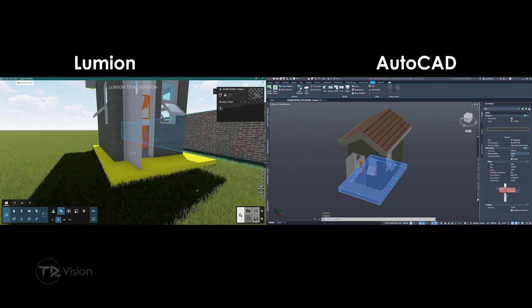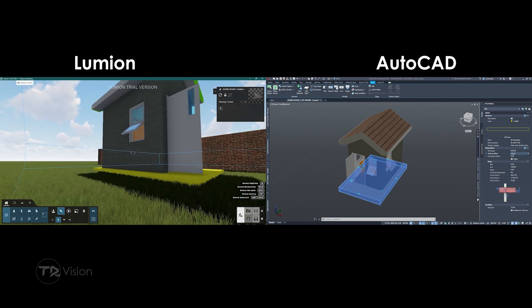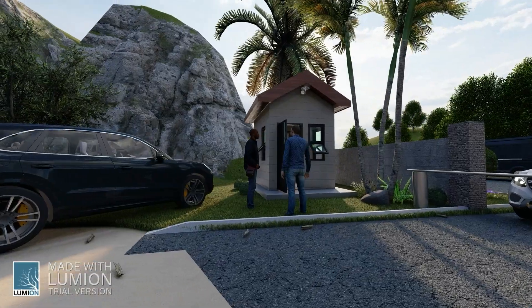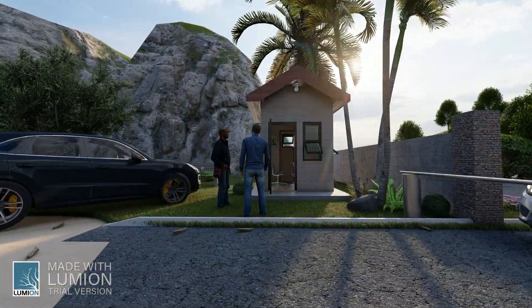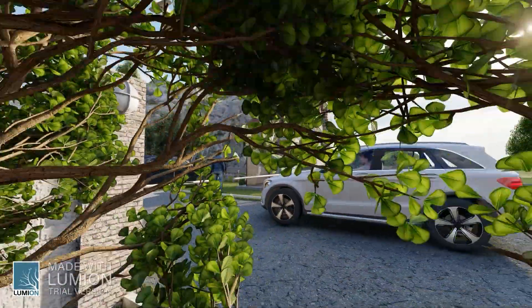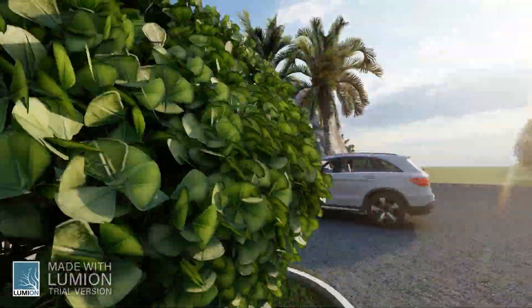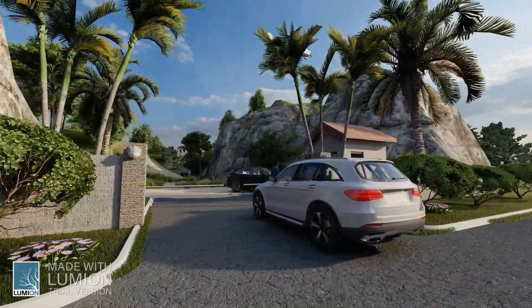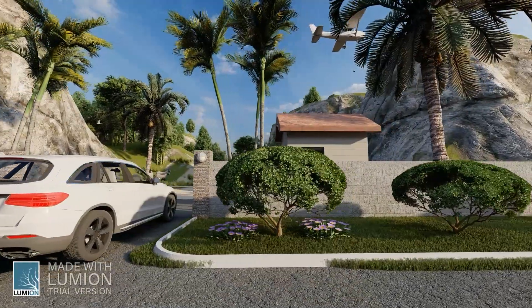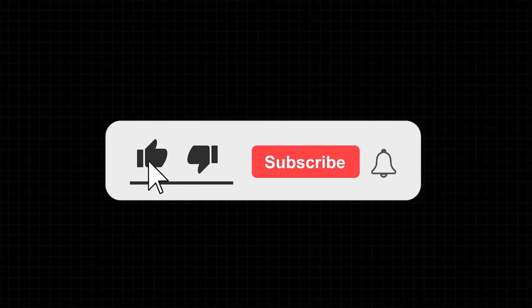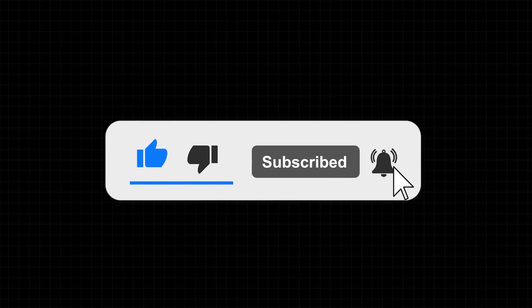If it's your first time joining the channel, thank you for visiting. If you want to get better with AutoCAD architecture, you are at the right place. I do hope that you will consider subscribing to the channel for more content like this one. Hit that like button for the YouTube algorithm. Let's get into the video.